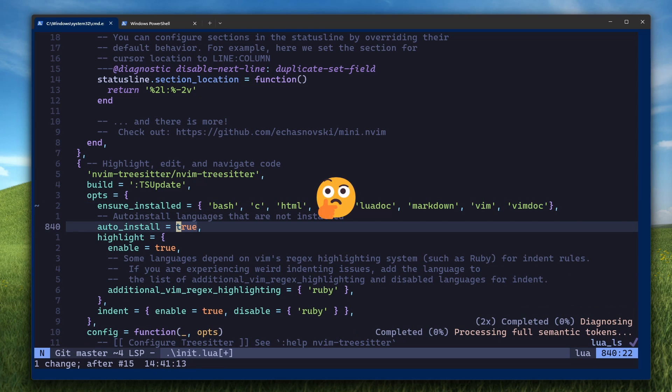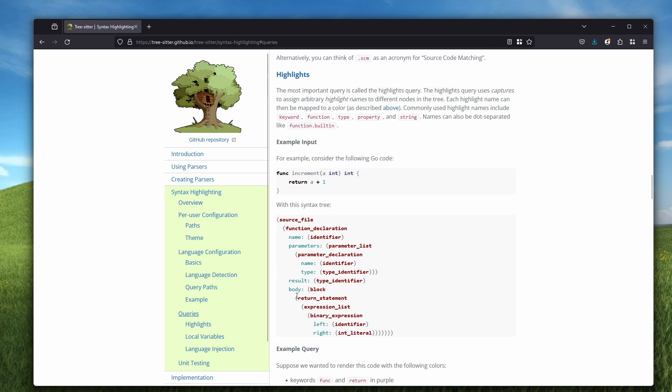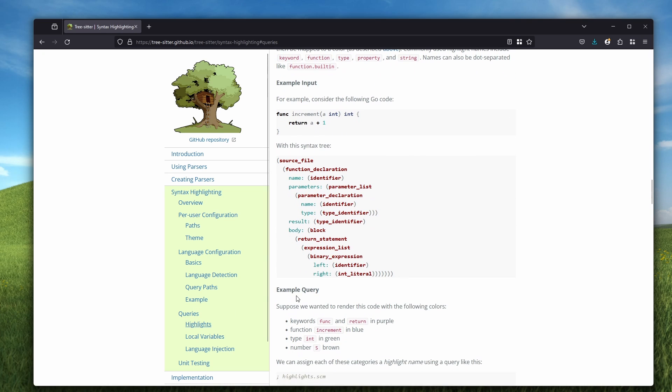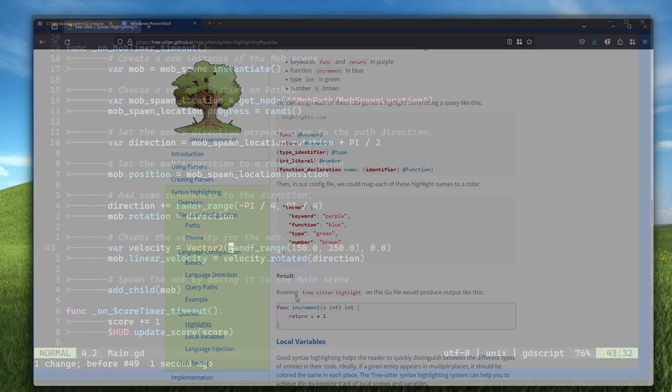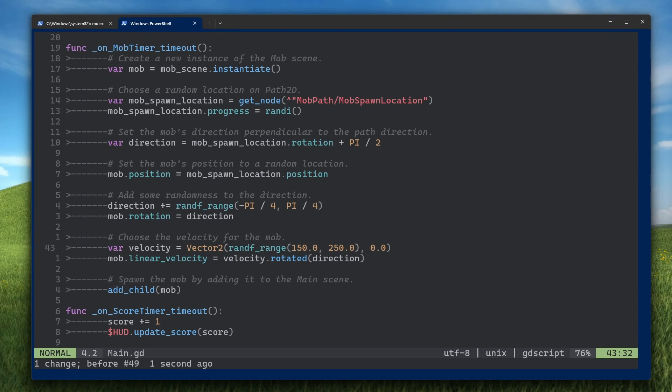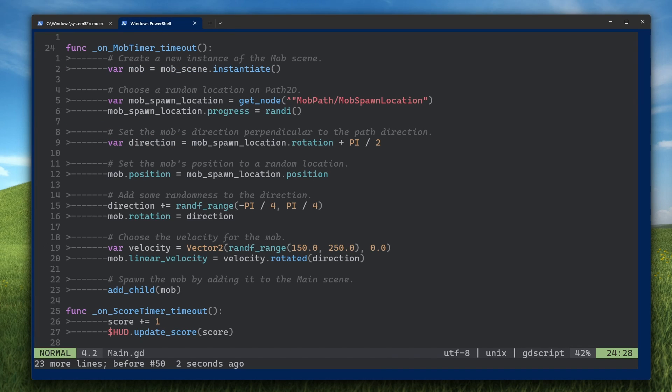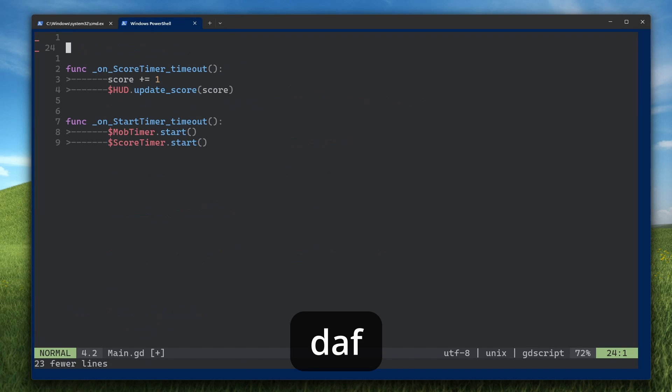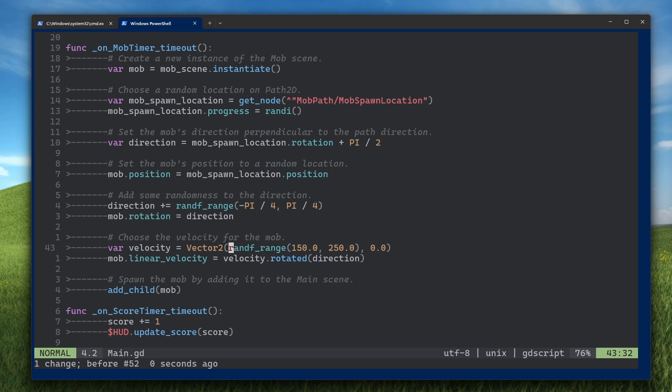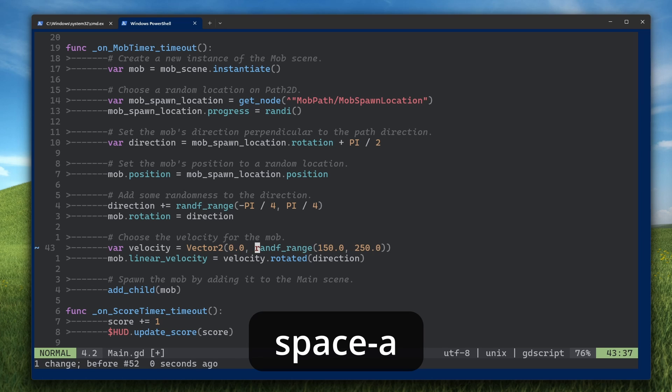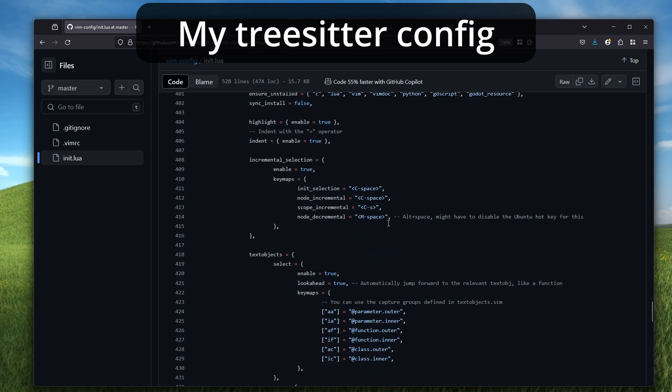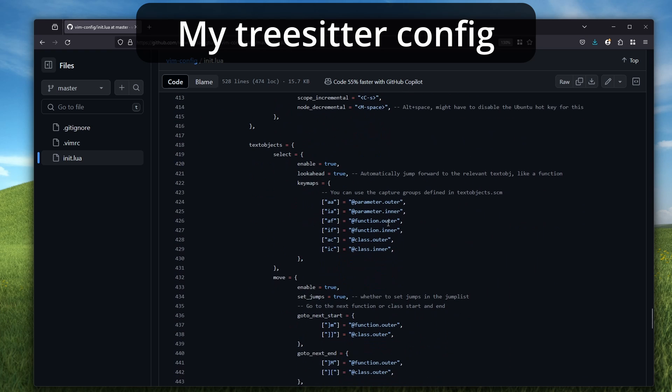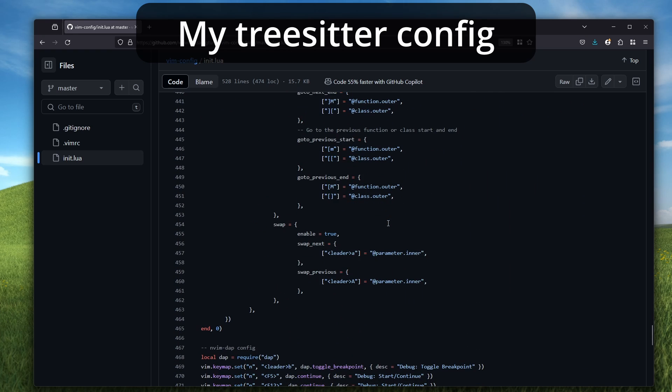But what does TreeSitter do, you might be wondering. Aside from text highlighting, a properly configured TreeSitter gives you access to more sophisticated text objects on top of the regular ones provided natively by NeoVim. For example, you can do something like CIF to change the inside of a function, DAF to delete the entire function, or even something like change the order of the parameters to a call to a function with space A. But configuring TreeSitter is out of scope for this video. If you're interested in that, you can check out my own personal NeoVim config that I'll link in the description below.